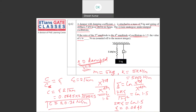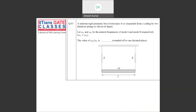It was an easy question and most students should not make any mistake here. Now, the second question is a very good question — the first time this kind of question has been asked. A uniform rigid prismatic bar of total mass m is suspended from the ceiling by two identical springs. Let omega1 and omega2 be the natural frequencies of mode 1 and mode 2 respectively, with omega1 less than omega2. They asked for the value of omega2 by omega1.